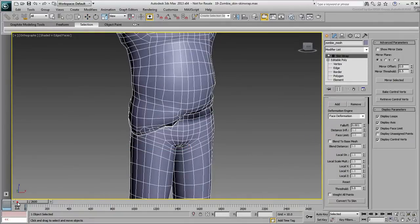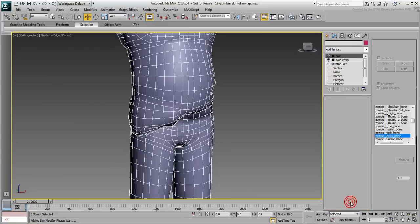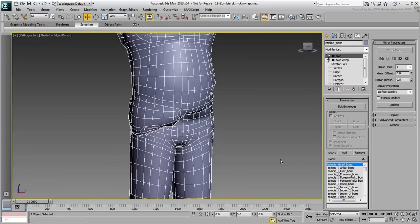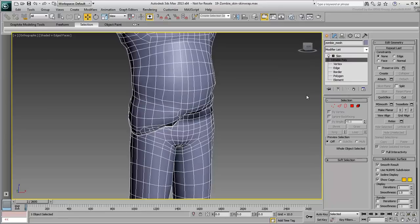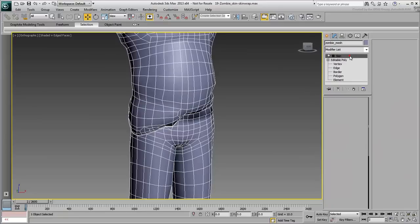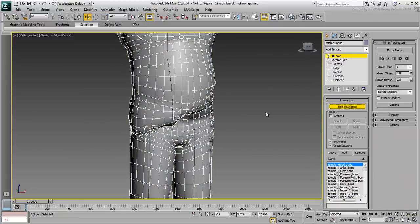Click the Convert to Skin button so you may have control over the skinning of the mesh. This creates a new skin modifier on top of the stack and disables the Skin Wrap modifier underneath. In fact, select the Skin Wrap modifier and delete it. Go back up to the Skin level and enter Edit Envelopes mode.